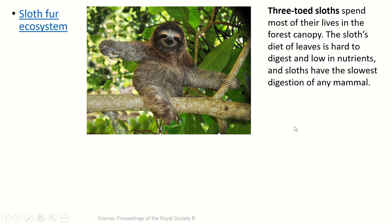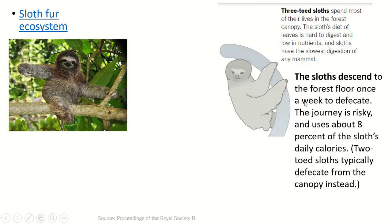These three-toed sloths have the slowest digestion of any mammal, and their digestion is so slow that they only poop about once a week. They have to go down to the forest floor to defecate. This is risky because they make themselves susceptible to predators, and it also uses a ton of energy — about eight percent of their daily calories is used for this journey.